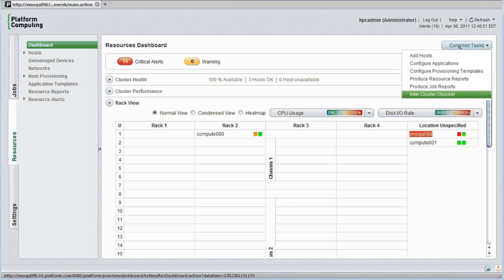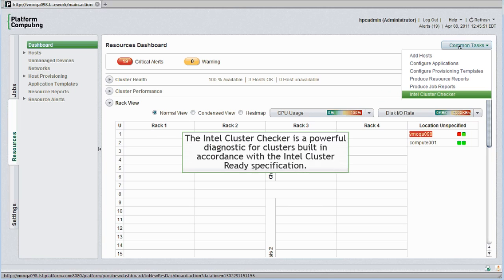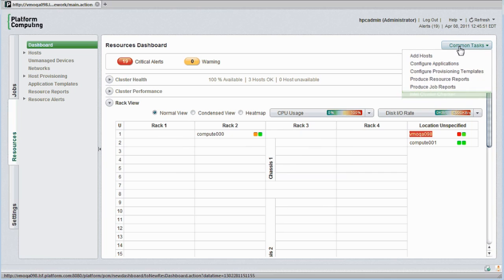If so configured, I can even directly access built-in Intel cluster checker utilities through the web interface. This is a powerful diagnostic tool for clusters built in accordance with the Intel cluster ready specification. It tests clusters thoroughly and quickly pinpoints problems.